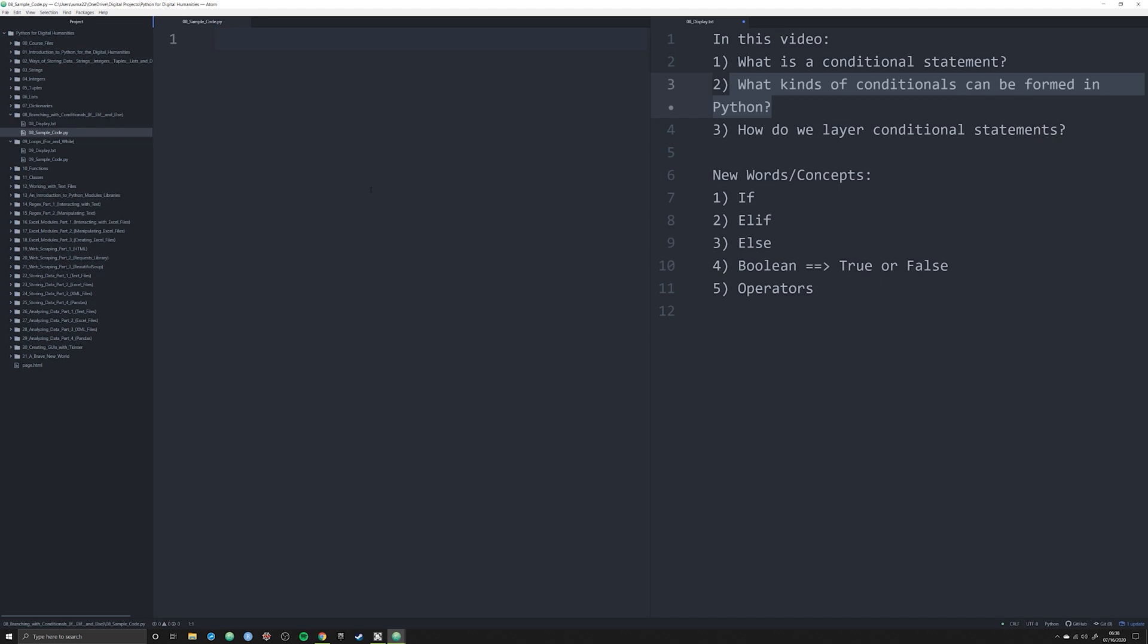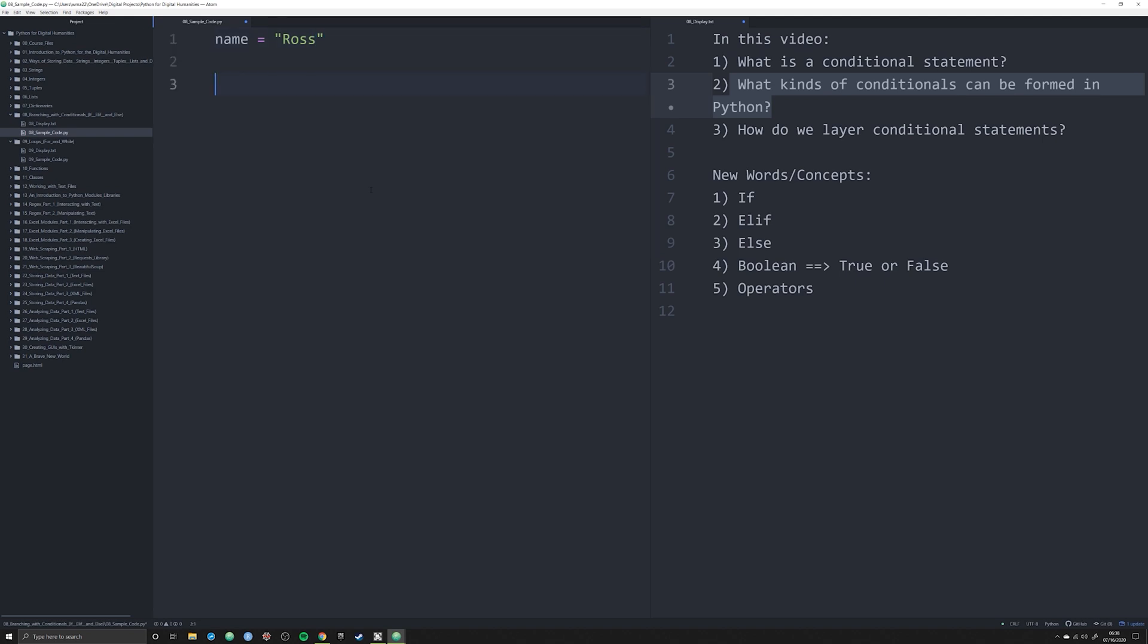Let's just jump right in and talk about how to formulate a conditional statement in Python. We're going to have an object called name, and we're going to make that equal to Ross. What if I wanted to check and see if the object name was in fact Ross?